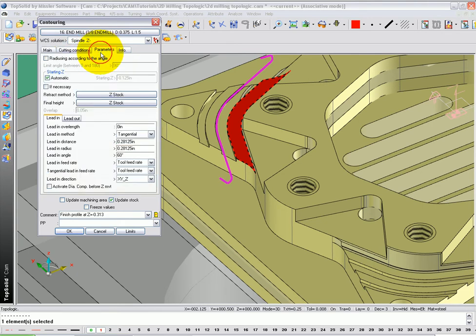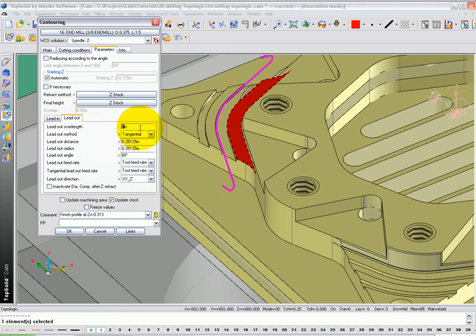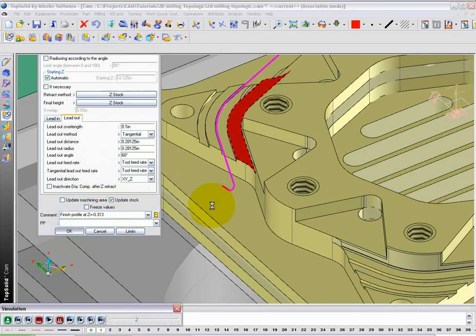Now, let's go to the parameters tab, and let's add some distance to our lead-in and lead-out. I'm going to add a hundred thousandths, and you can see it dynamically update here, to both the lead-in and lead-out, just to be sure my tool is completely off the part when it enters and exits. And click OK.